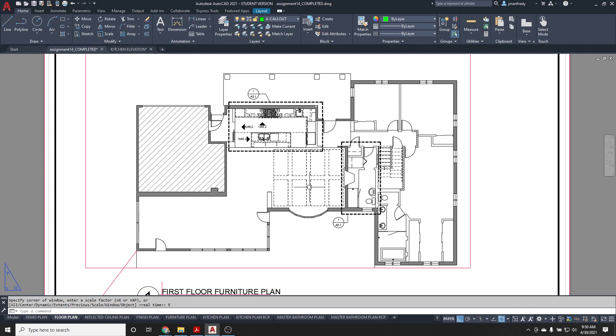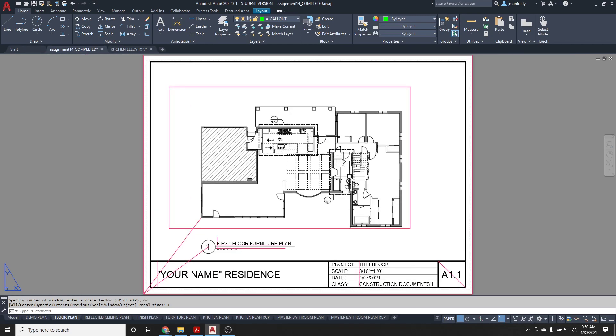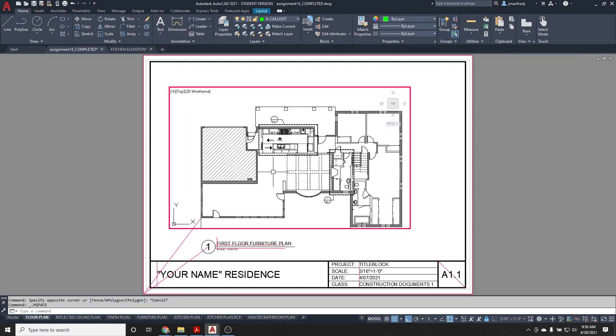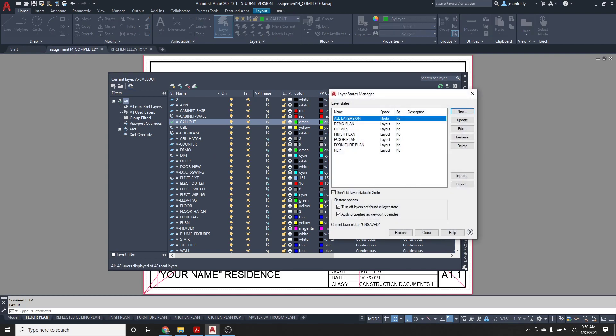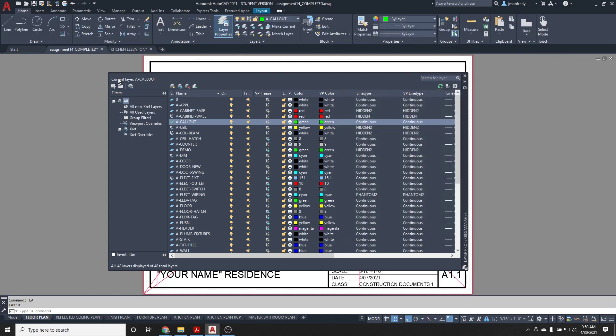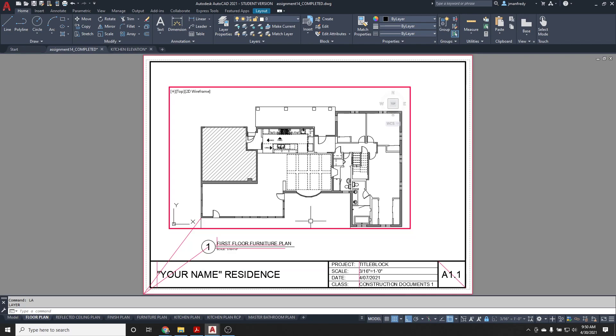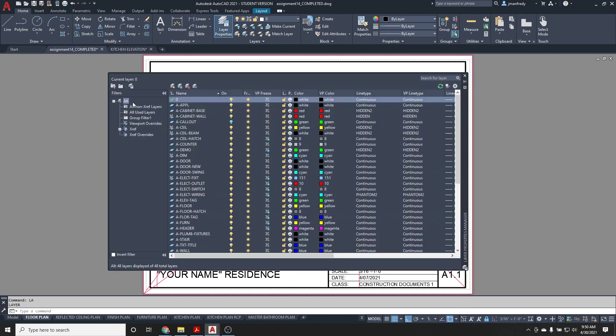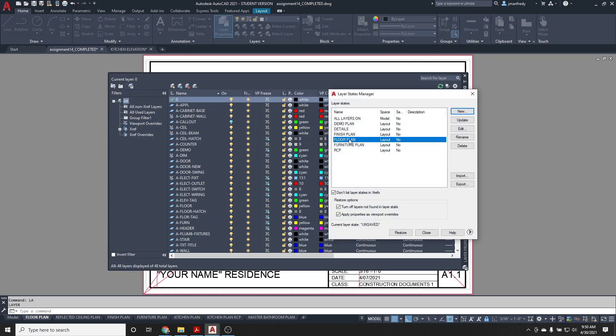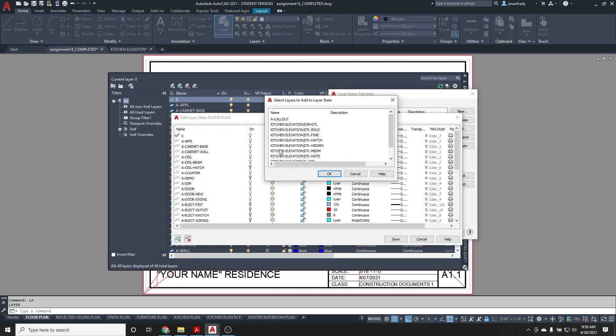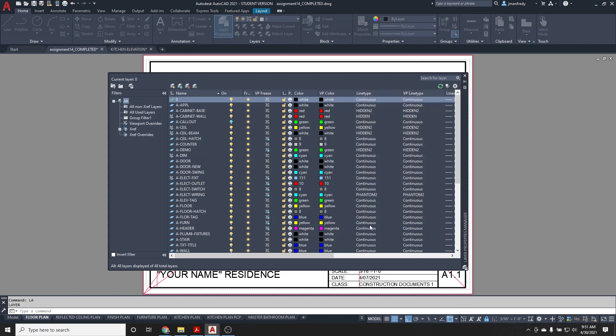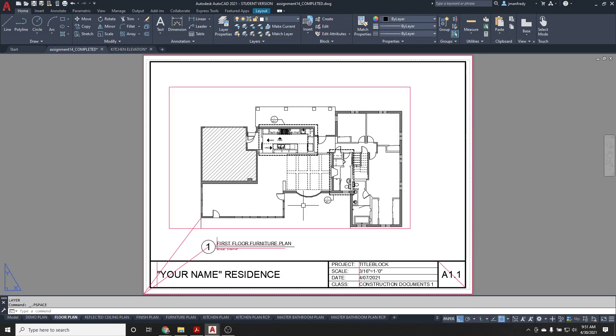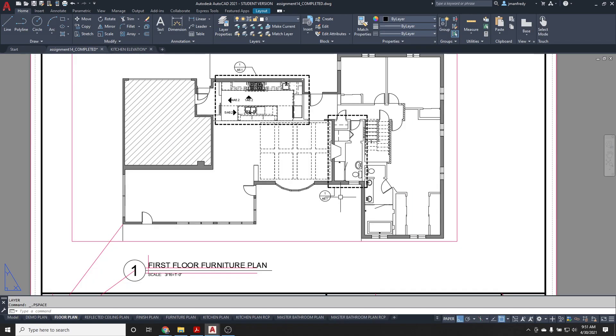Now, this might not work because of the layer states. So, let's check the layer states. LA. Launch the layer state for the floor plan here. Restore. Does it look correct? No, I lost my callouts because the layer state does not include the callouts. So, when you go to LA, here, you need to go to the layer state here and edit it and add the new layer you created, which was A-callout. And then here, A-callout is visible or not. Well, here we want it to be on. Save it. Restore it. And now you've got your callouts visible here in paper space on top of the drawing.